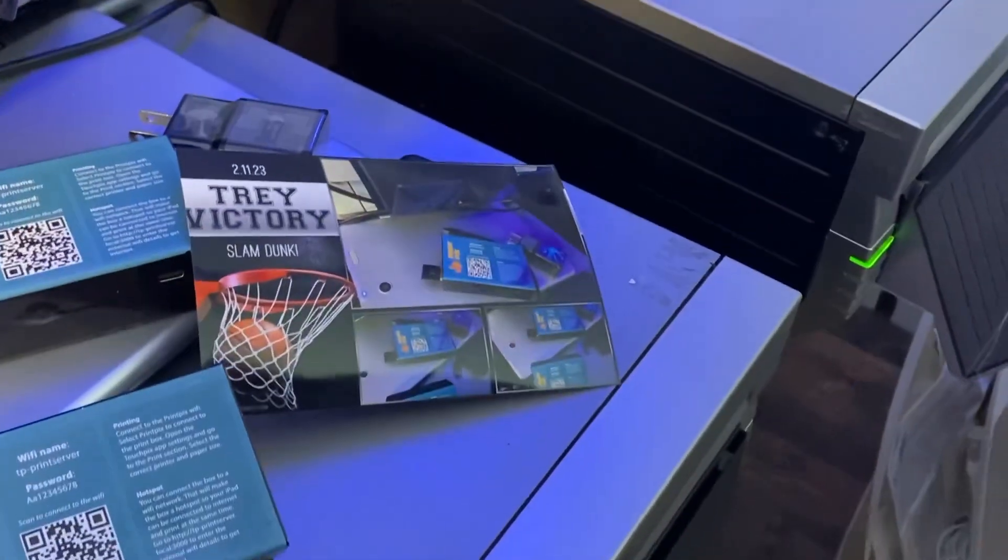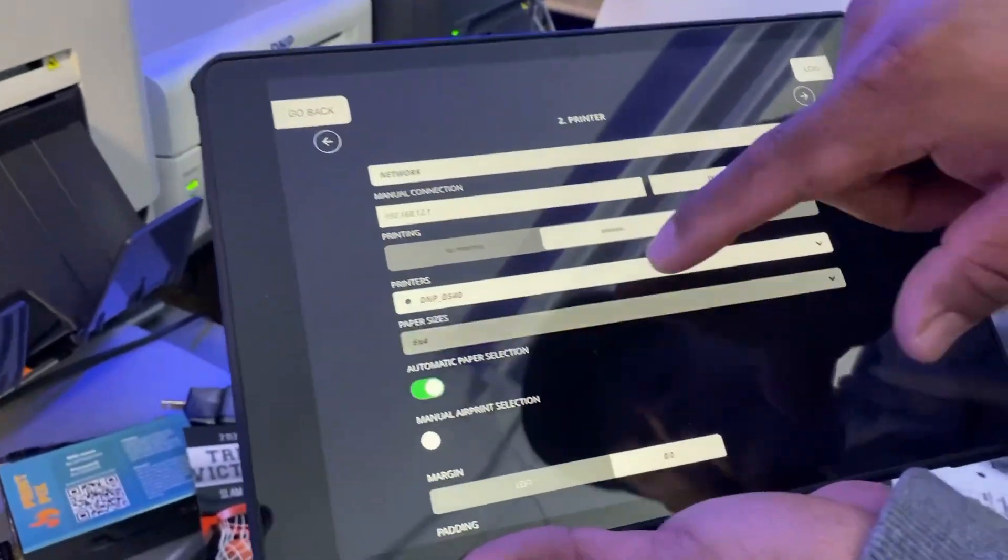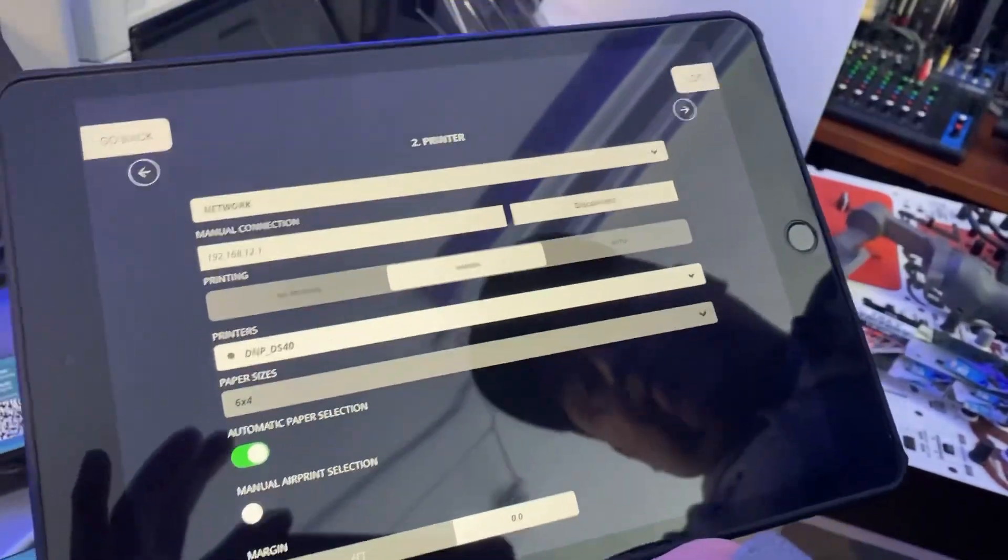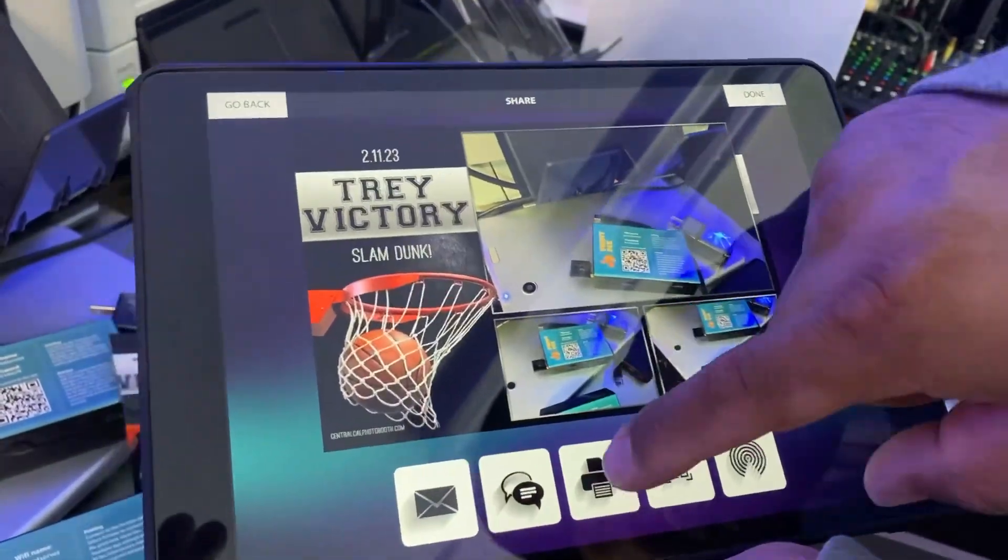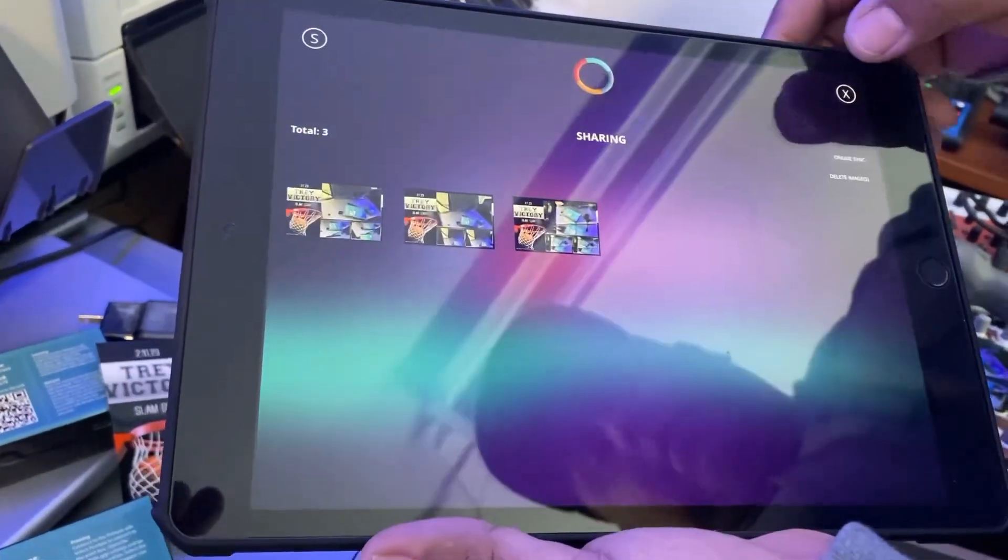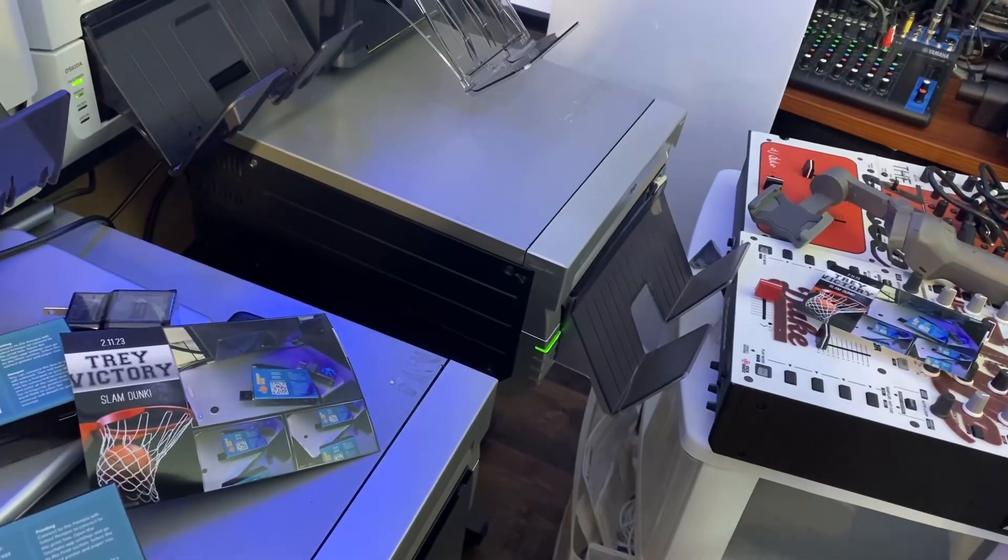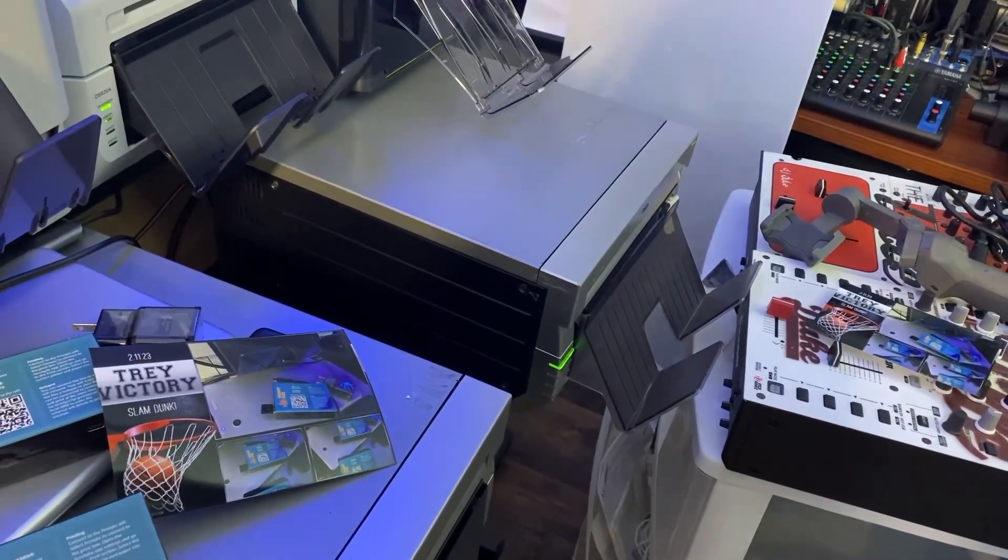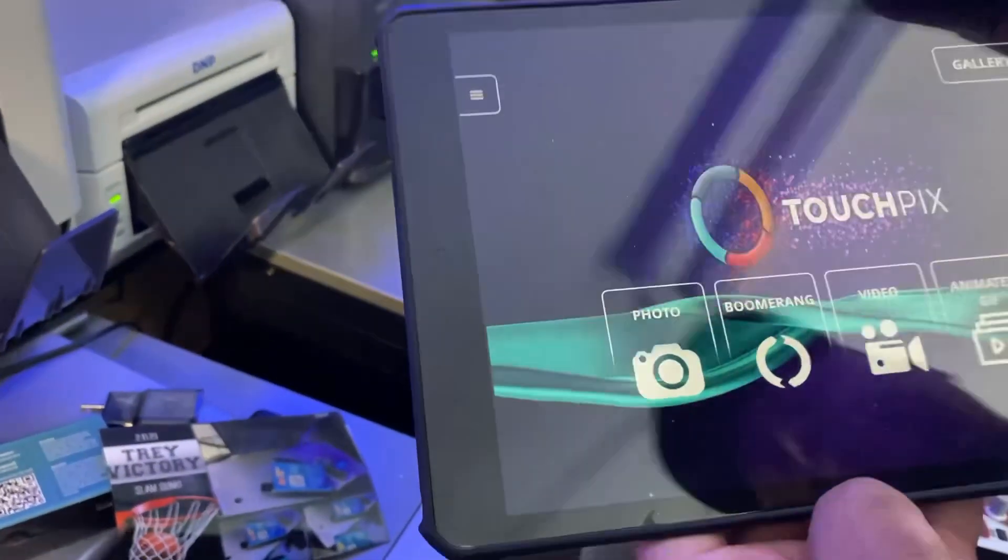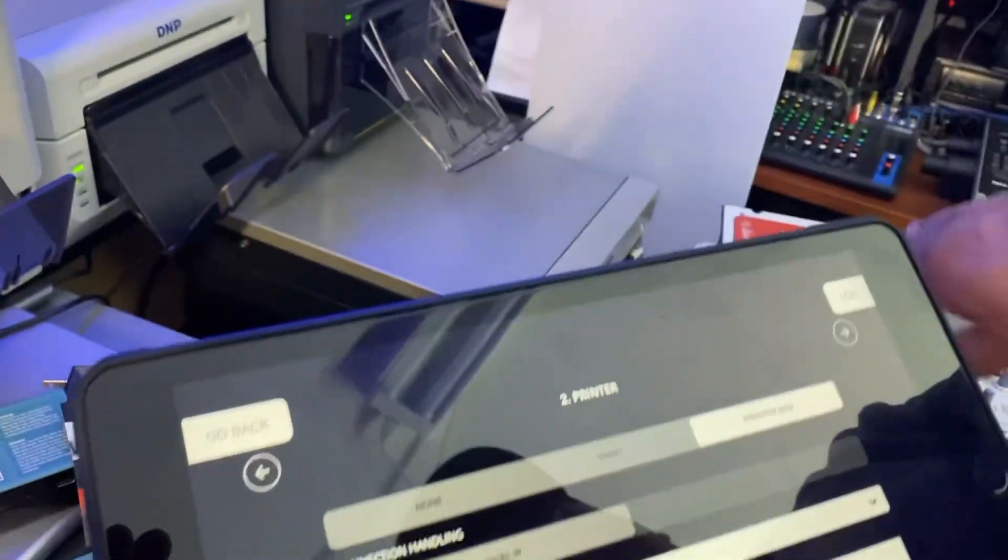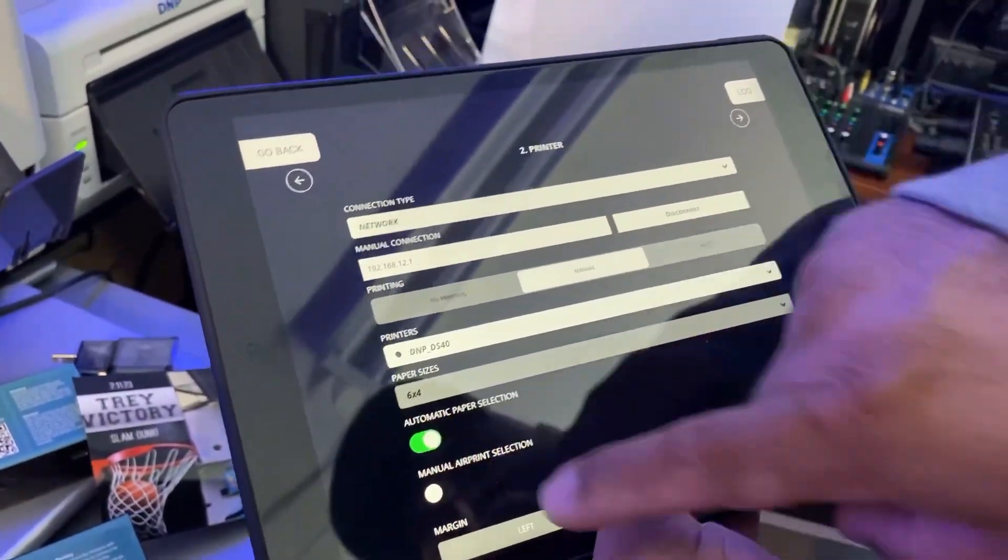Last but not least, we're also going to do the DS40. The DS40 is a great printer if you can get your hands on it. It's been a reliable workhorse for many, many years of mine. I own about eight of them myself. I love that printer and it also prints really quick. The DS620 is the newer model of the systems, but the DS40 works really, really well.